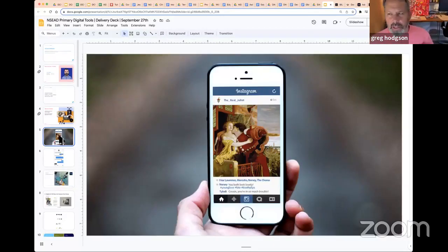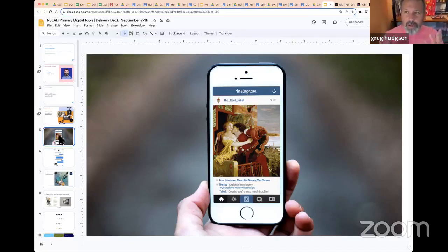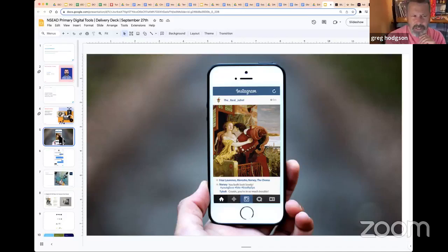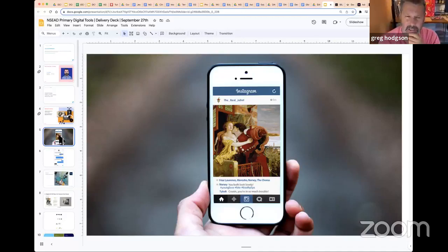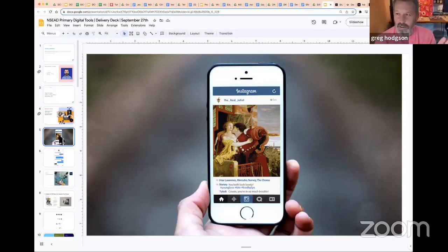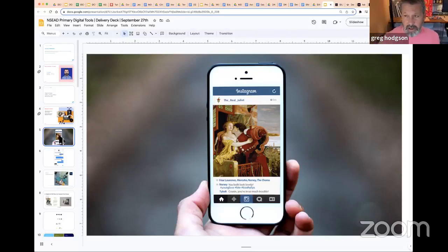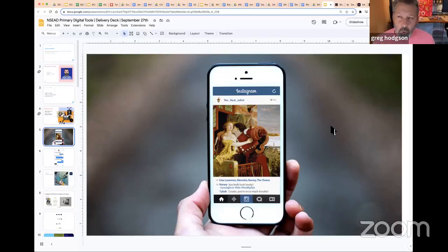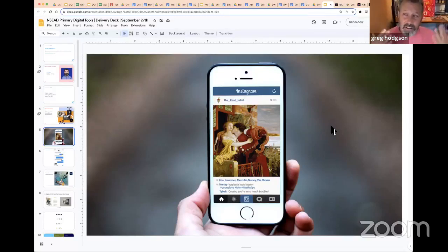Something that works really well with young people is playing with ideas and turning things on their head. We worked with the Royal Shakespeare Company and thought about what Shakespearean social media would look like. The interface is completely designed using Photoshop or Adobe Express — putting text, color, shape, images, and icons together and compositing them into a photograph from a royalty-free site like Pexels.